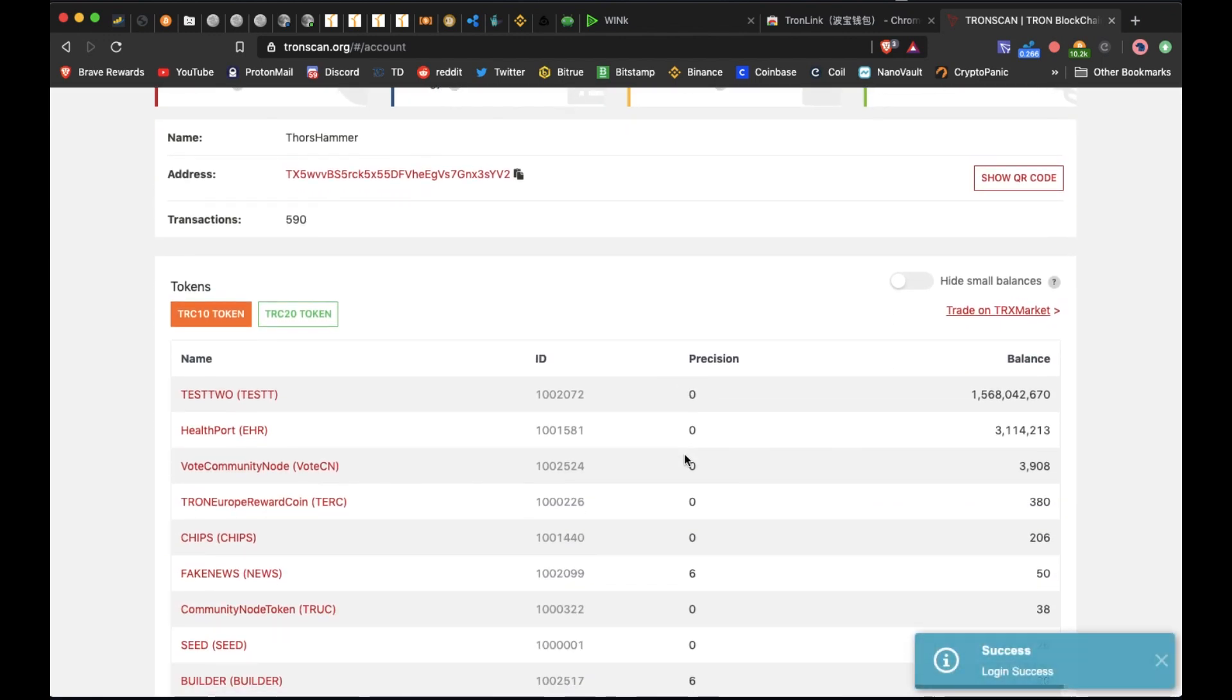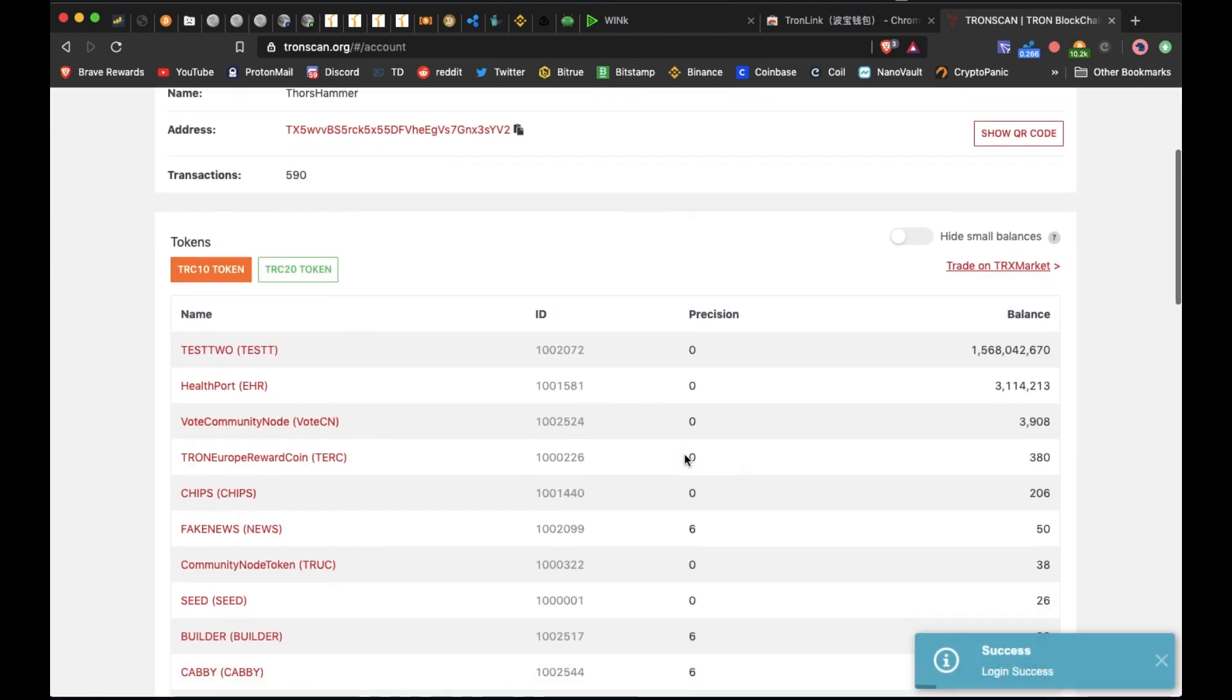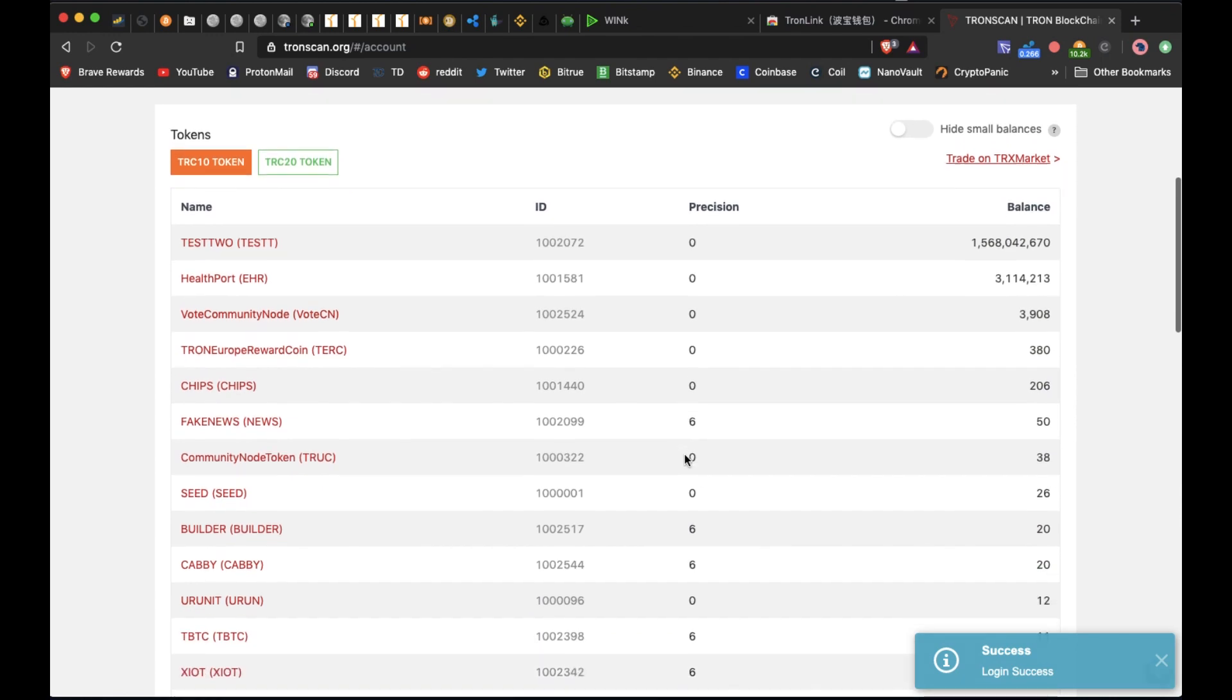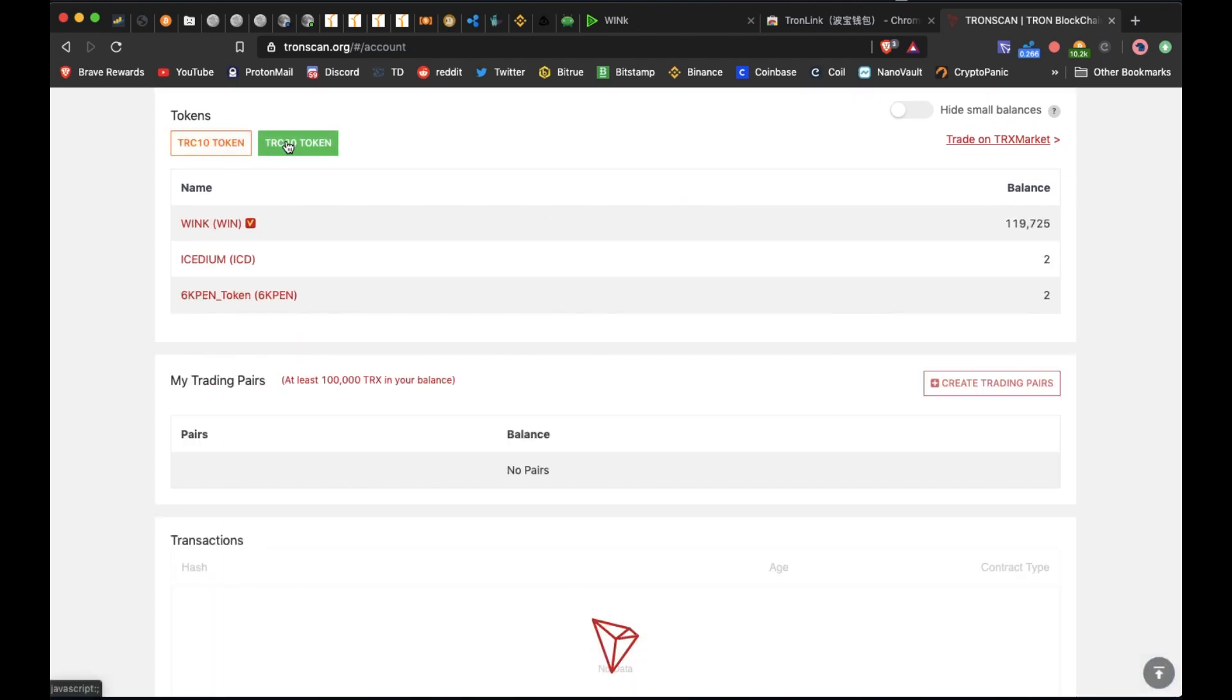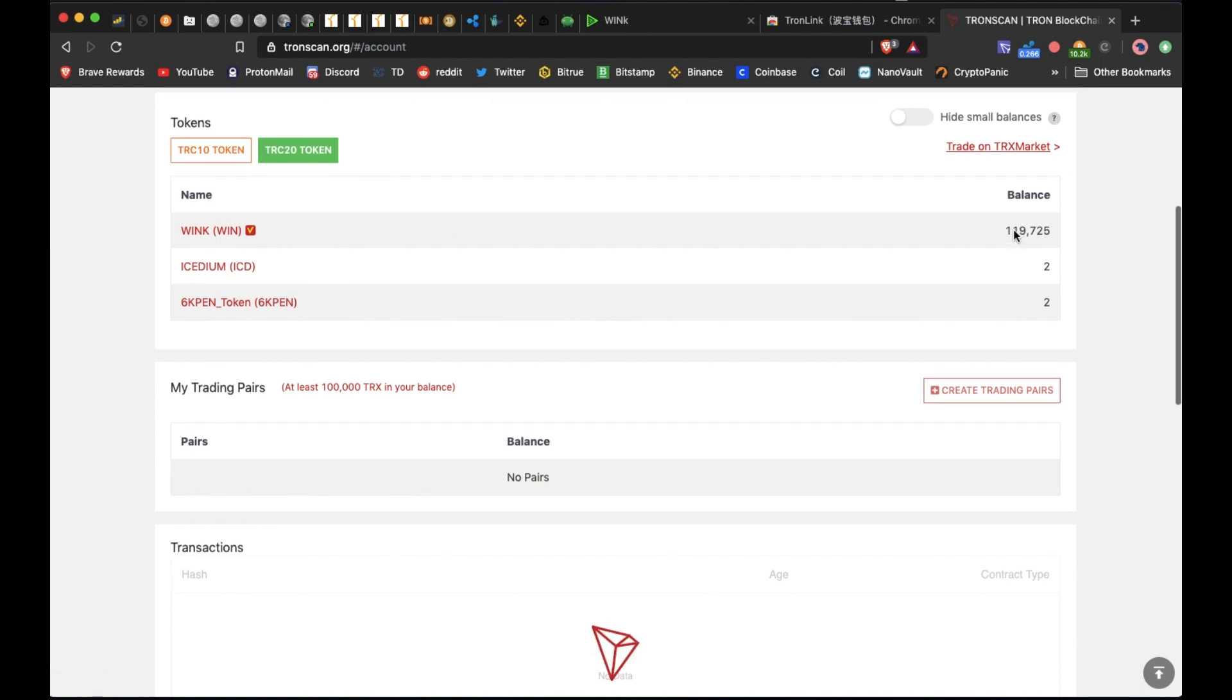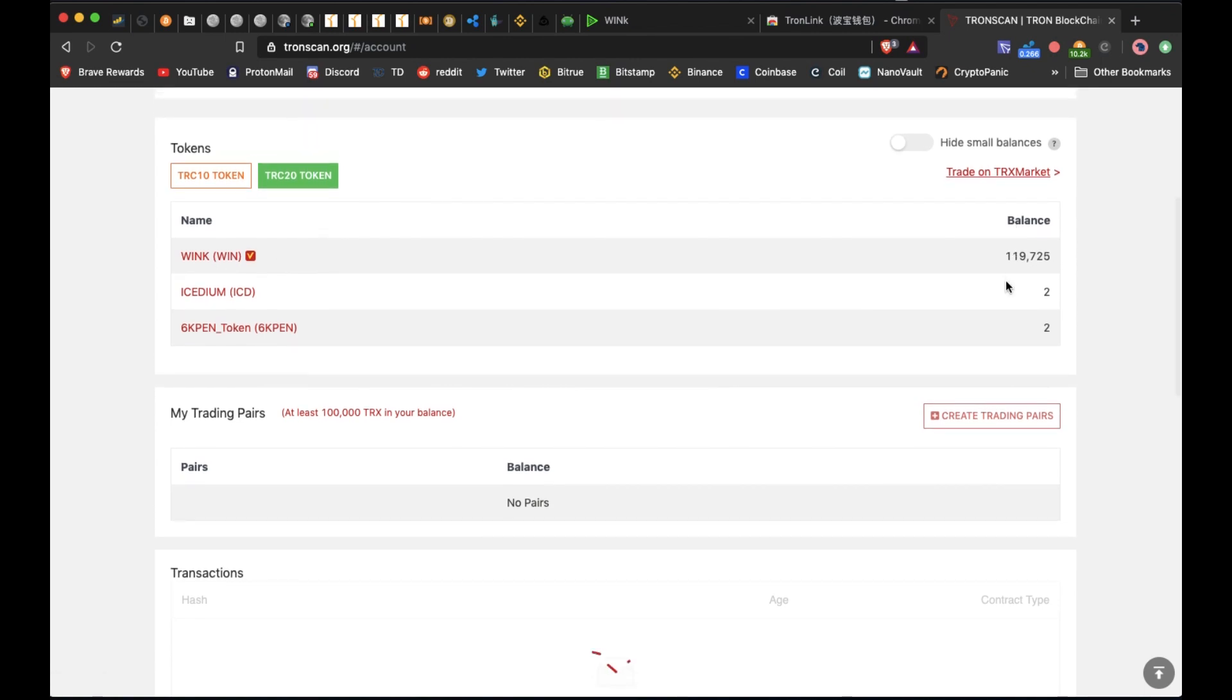So when you come in here we're going to try to locate my WIN tokens and they are a TRC20 token, so you'll want to click on TRC20. You can see I don't have very many, it's only about 40 bucks worth here.